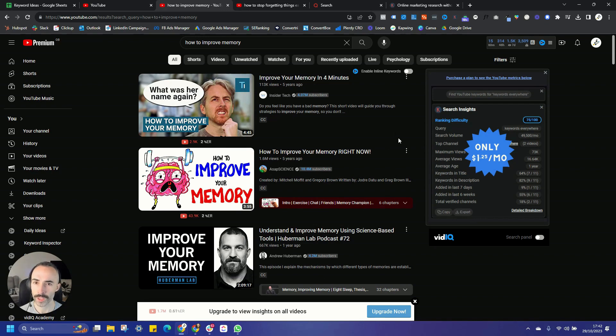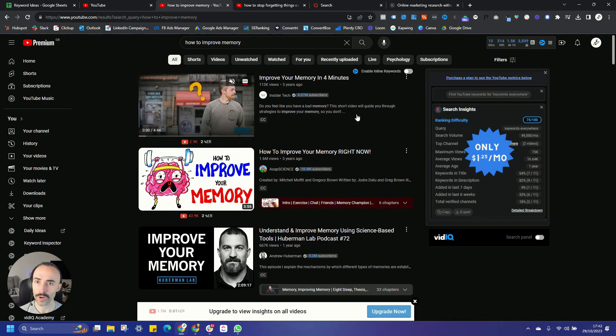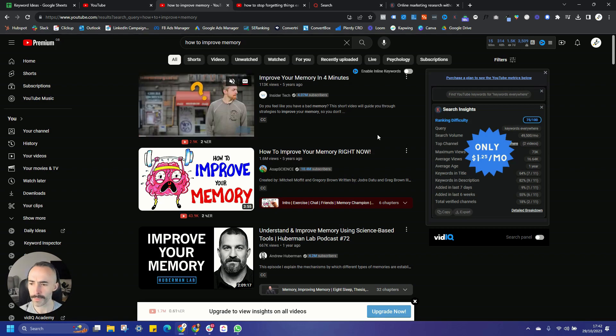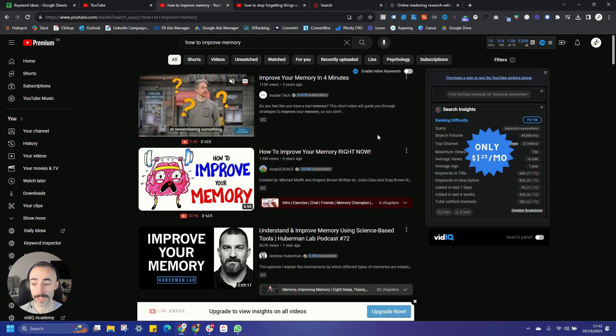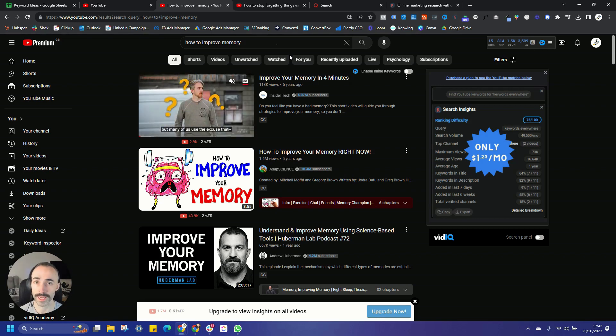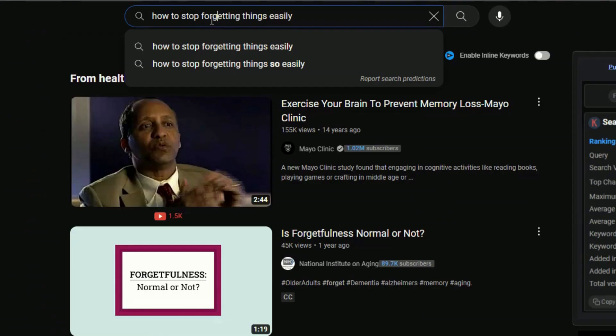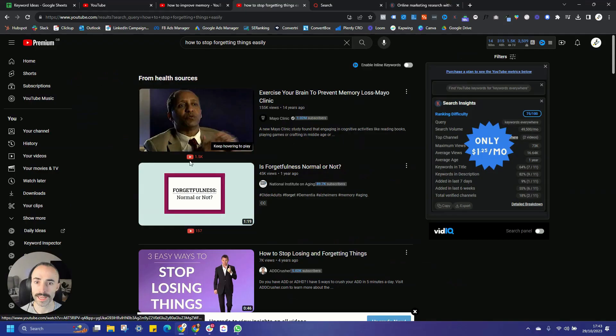Instead, what we then want to do is think about how can we narrow this search down or make it more specific, or just think about some of the variations of this search that somebody might be typing in. So for example, maybe instead of how to improve memory, we could try how to stop forgetting things so easily.